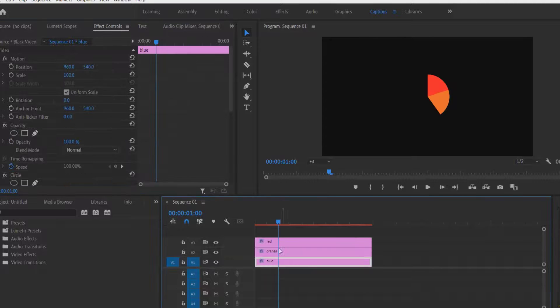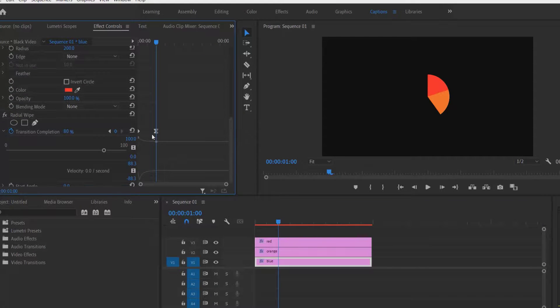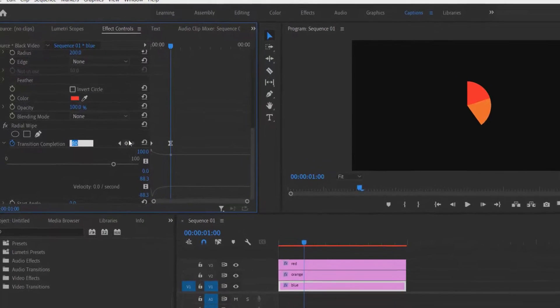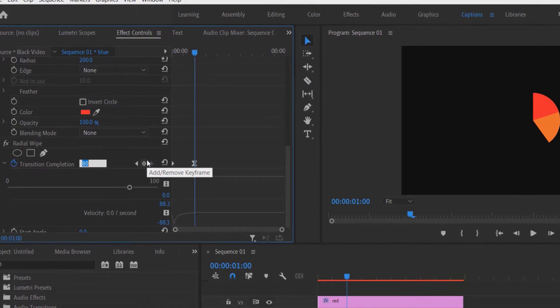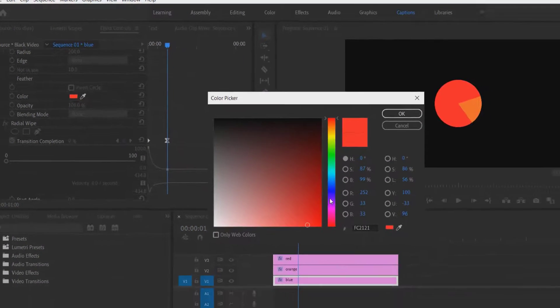Now go to the blue layer. Same procedure, the same keyframe, change to 0. And I'm going to change the color to blue.